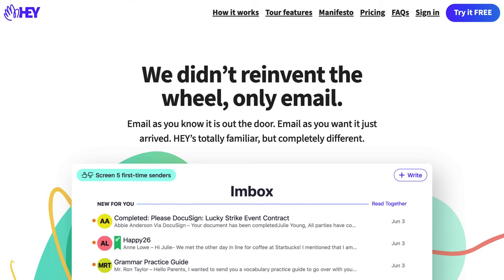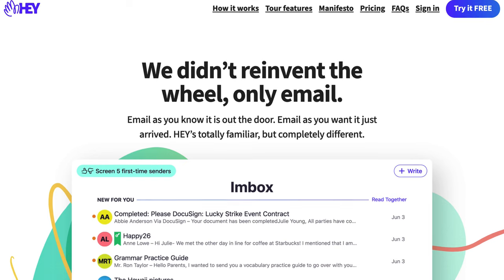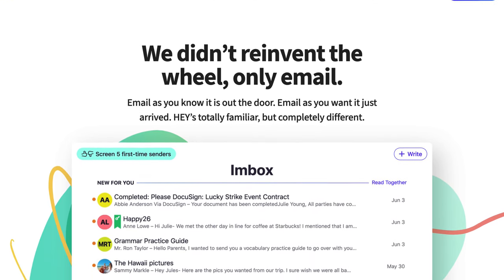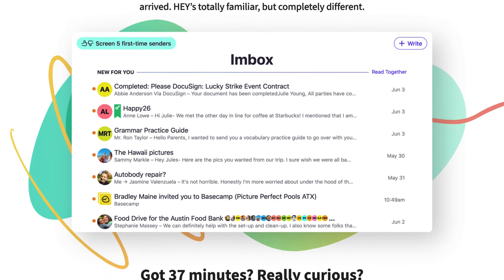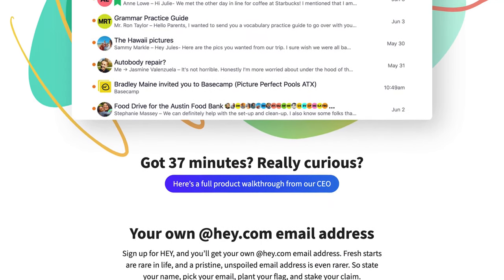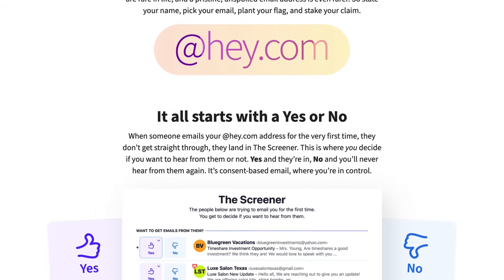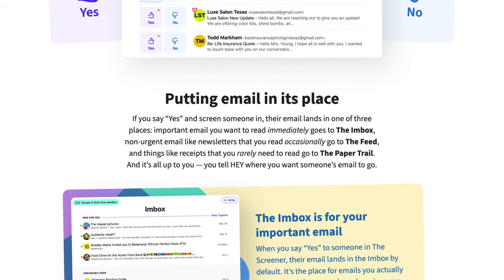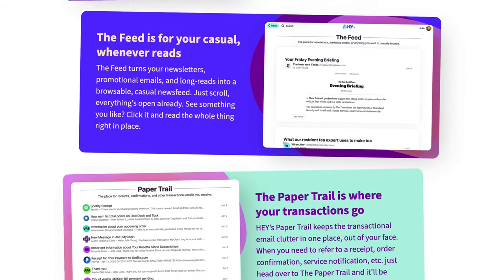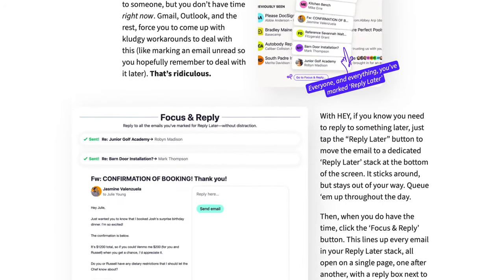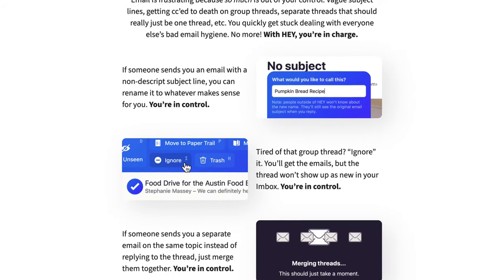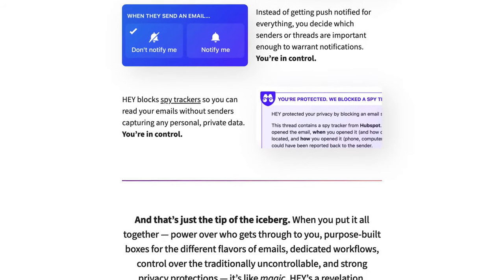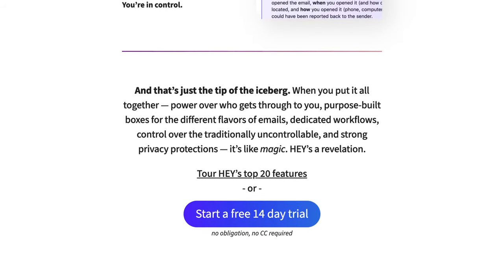Hey is a new email service from Basecamp, the company best known for their project management software. This is a very controversial app in many ways — controversial both in terms of how it handles email. It doesn't use IMAP or POP, so you can't use it with any other email client. It's kind of a layer on top of email that does some really custom stuff, so if you're using Hey, you have to use Hey. And if you're using something like Gmail or Outlook, you can't use that in Hey.